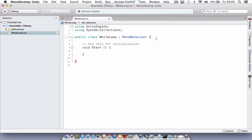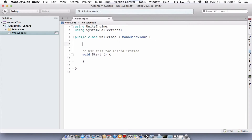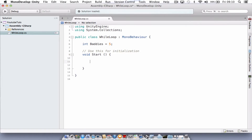The first thing we need to do is create ourselves a variable. Just above the comment here, we're going to type in 'int' and we'll call it 'baddies', and that's going to equal five. Now we're just going to go inside the void start, so make sure we've got a little bit of space so you can see where you're working.